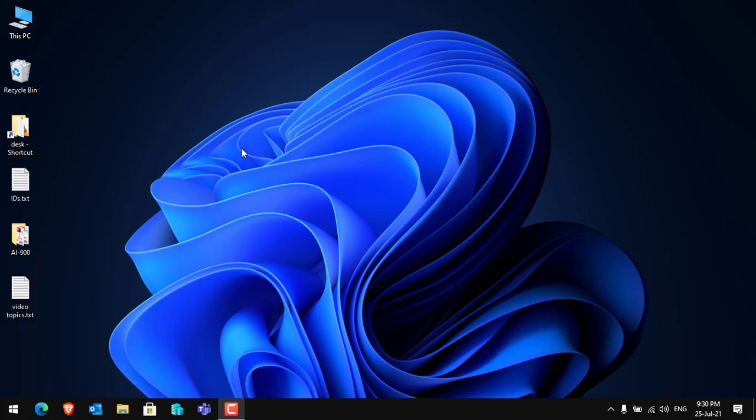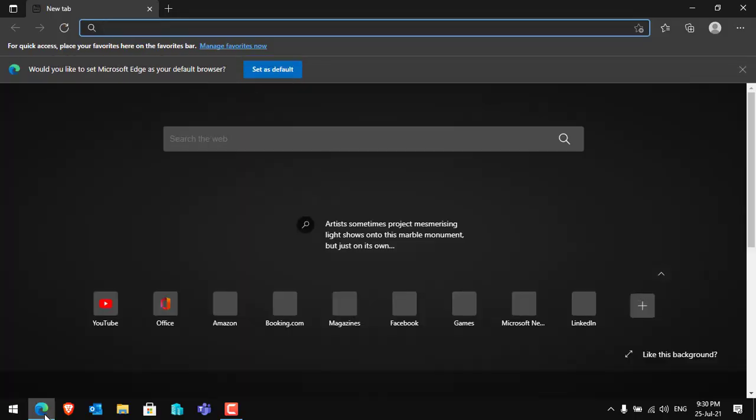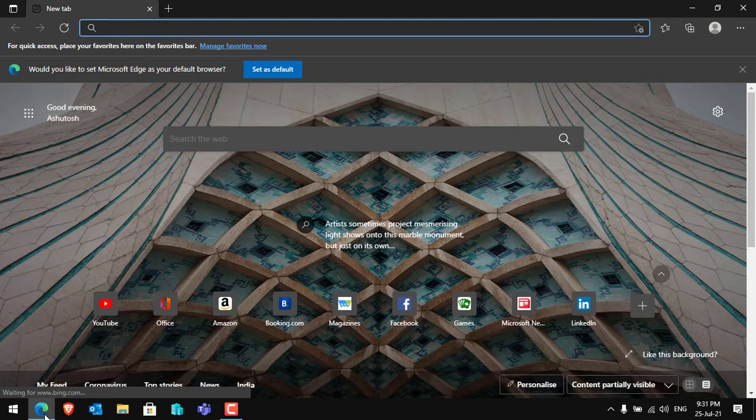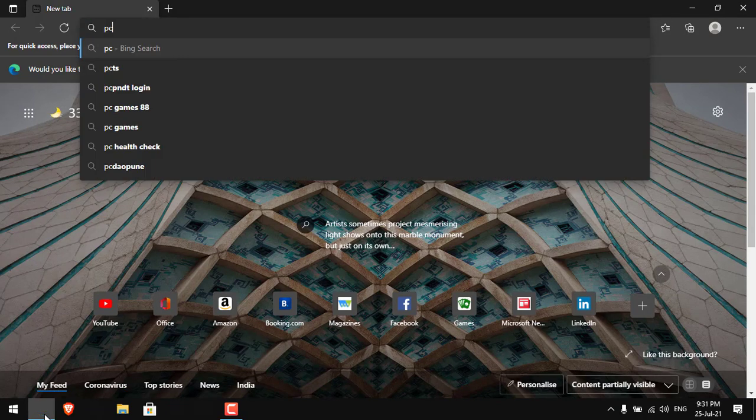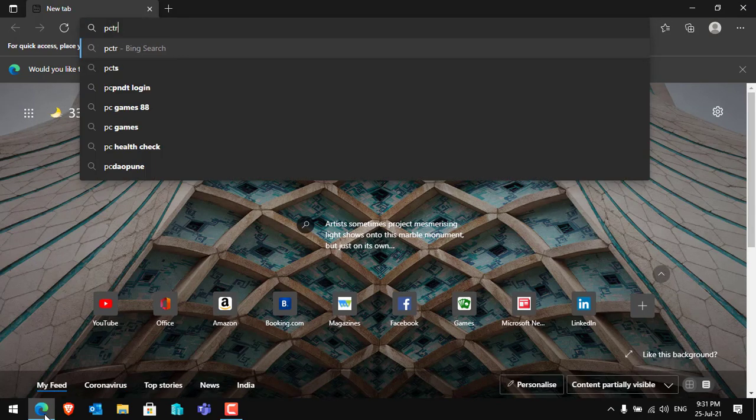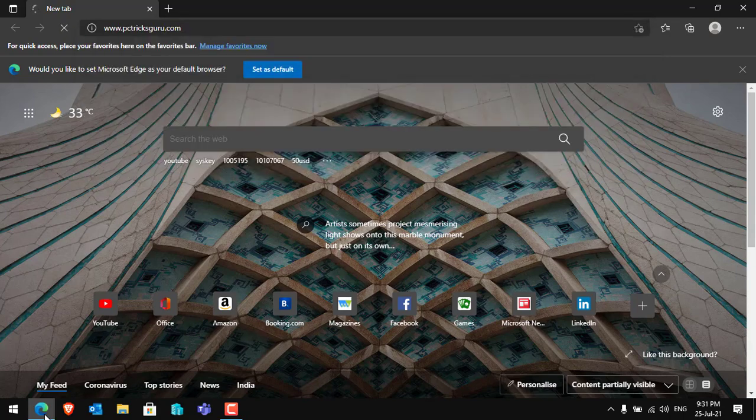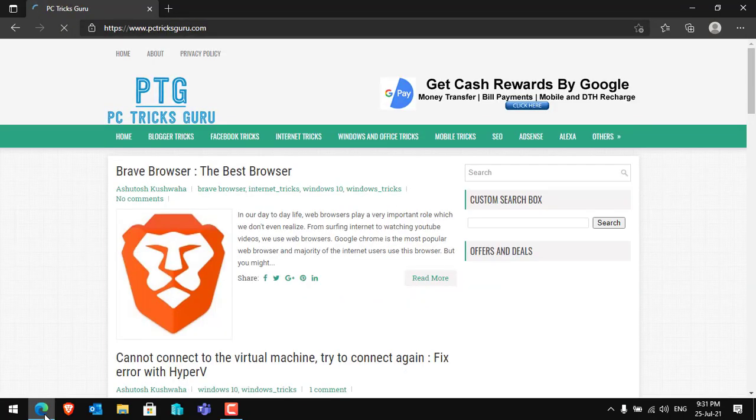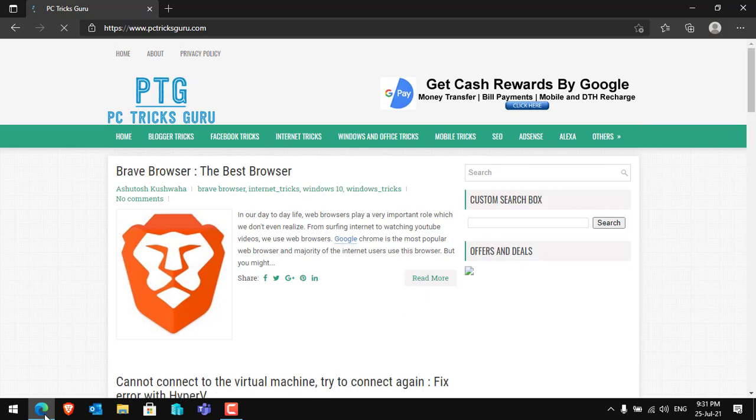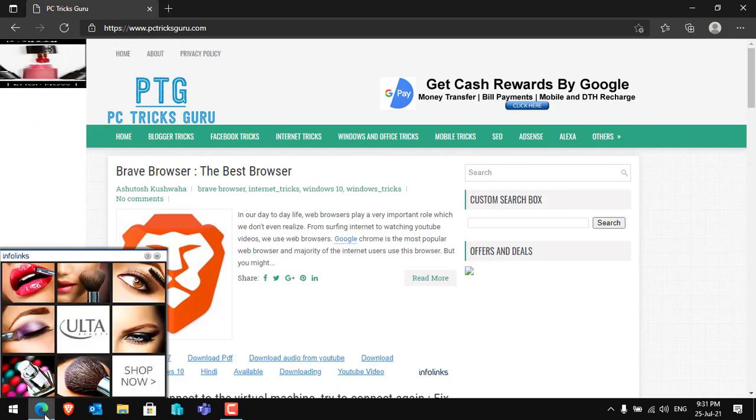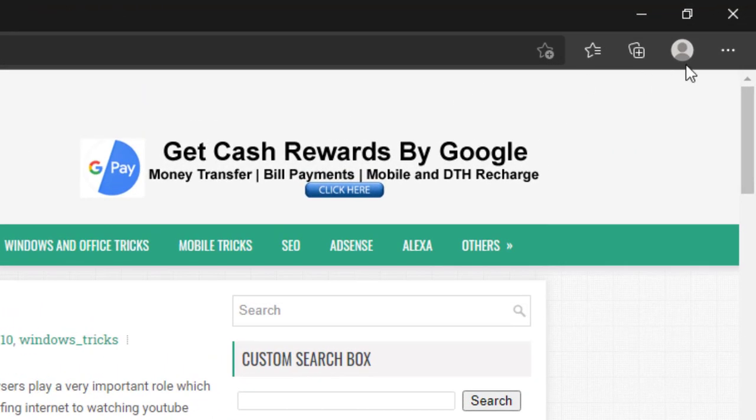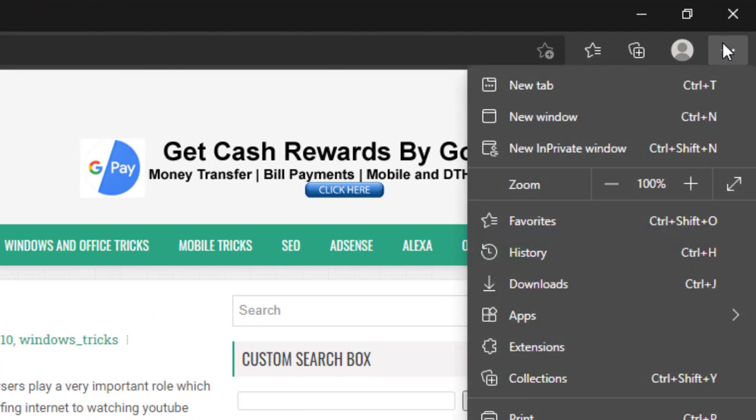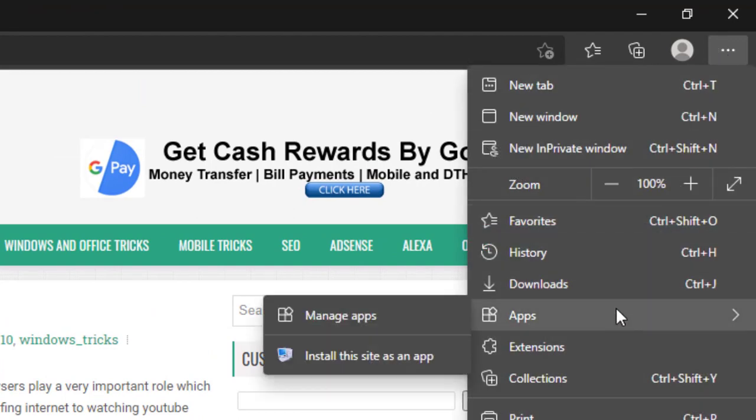For this, you have to just open Edge browser. After opening the Edge browser, open any website that you want to convert into an application. For example, let me open PC Tricks Guru dot com. After opening the website, go to the top right corner and look for Apps. Here is Apps. Click on Apps and then click on Install the site as an app.